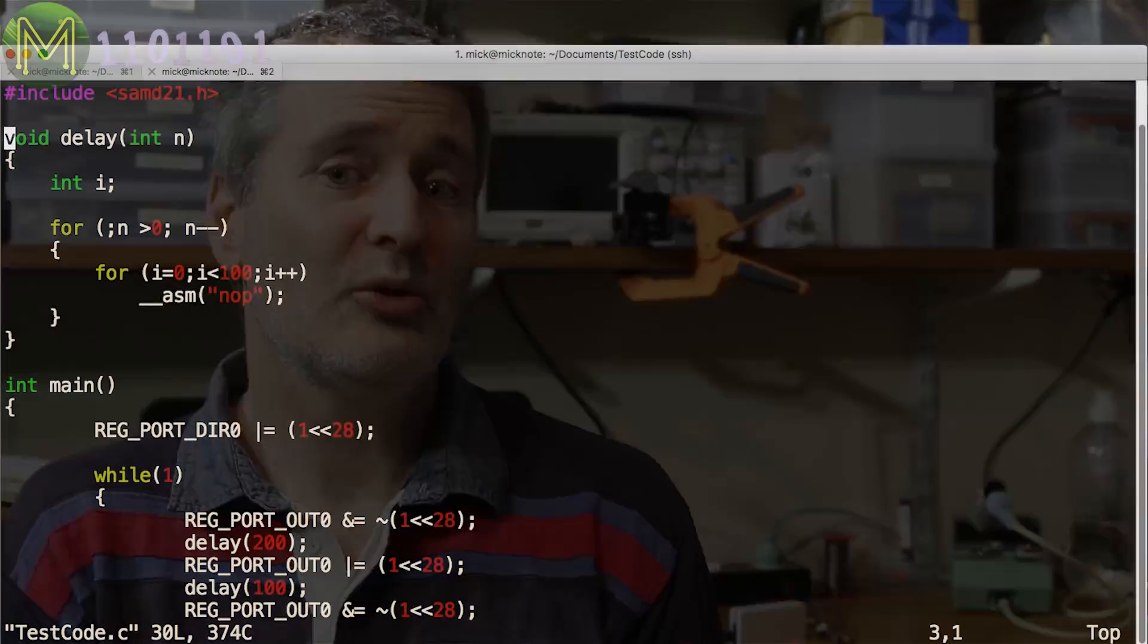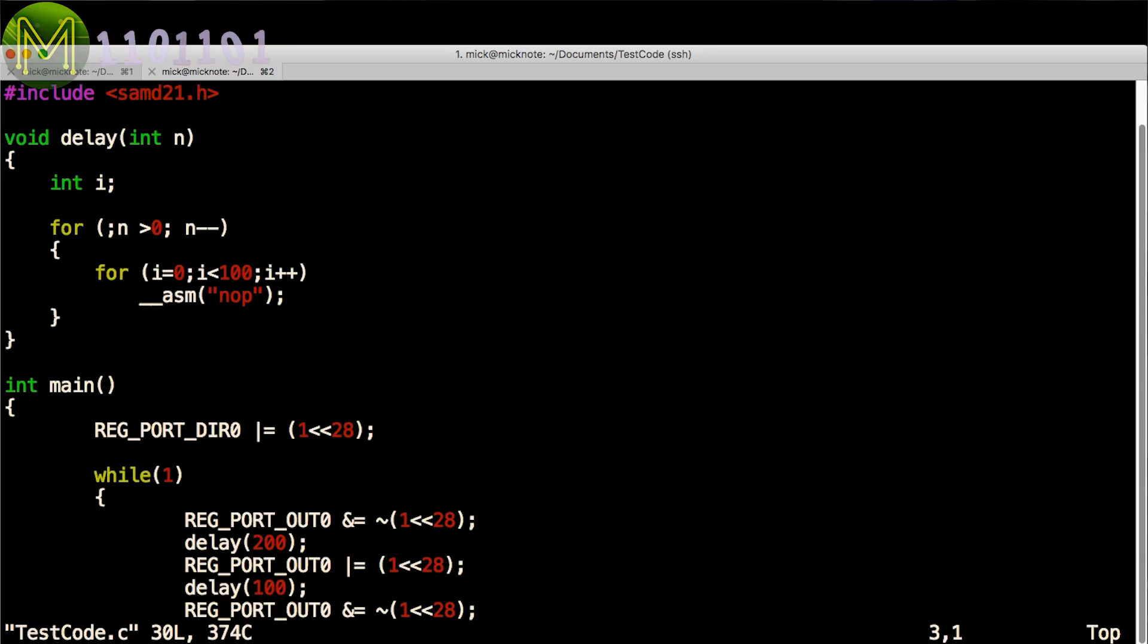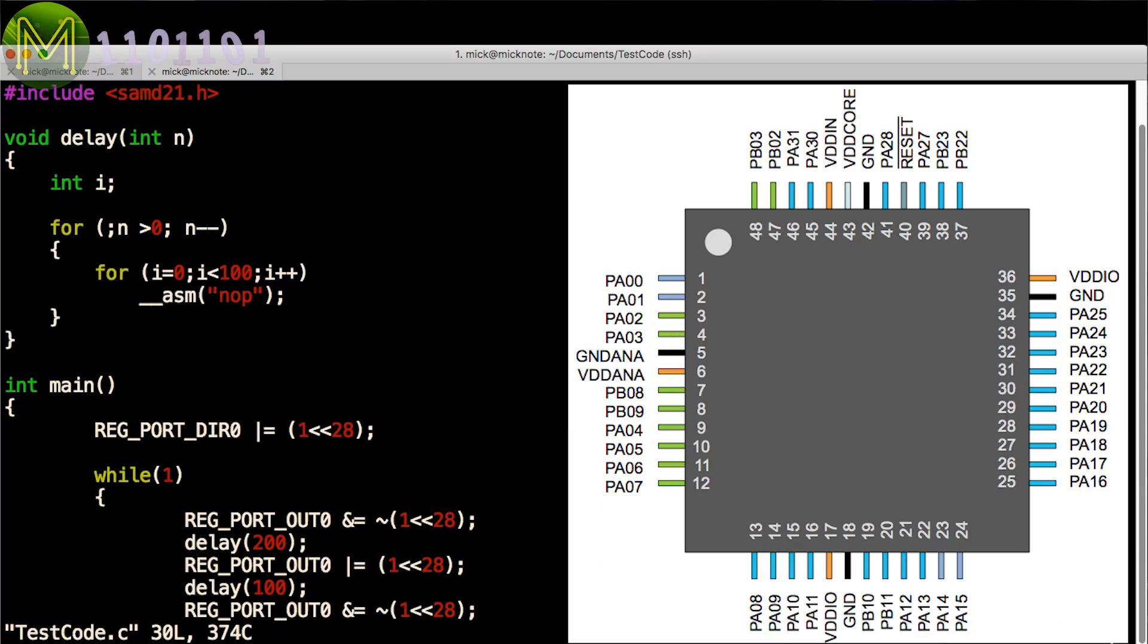Next you'll want to start coding up. I created a simple LED flasher because there's nothing better than seeing an LED flash. Depending on what board you are using, things might change a little. For the board I designed, I had an LED connected up to GPIO PA28.